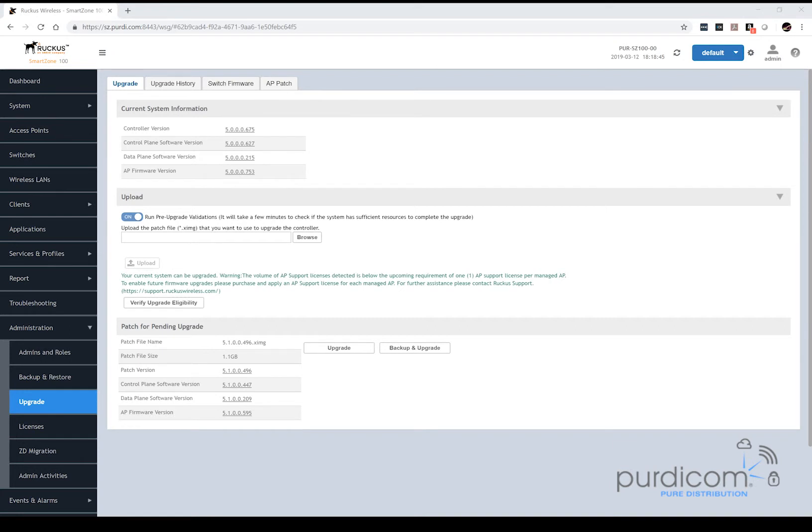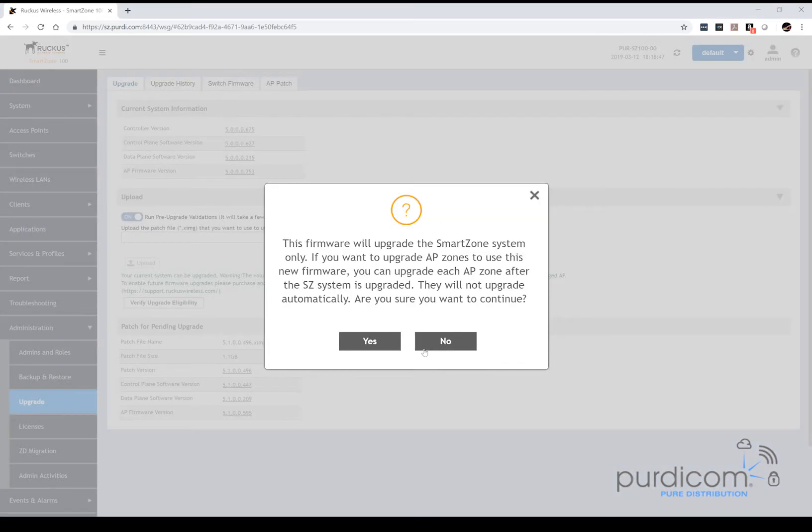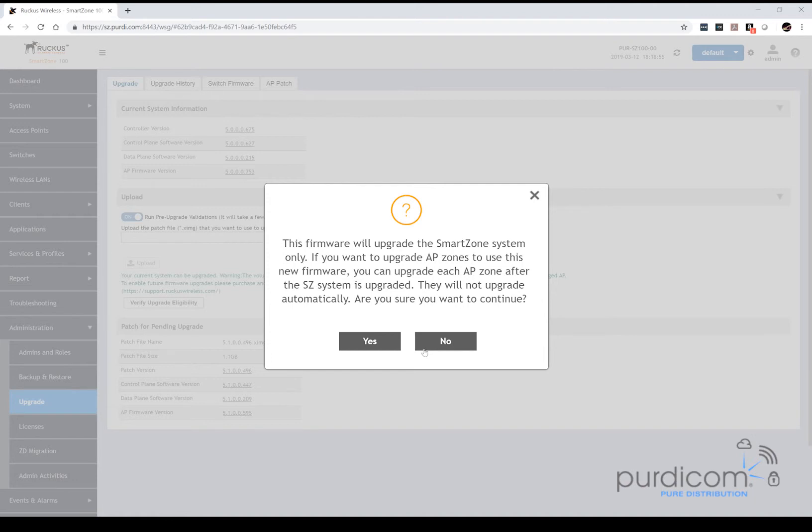So selecting backup and upgrade is next to ask us if we want to proceed. It's going to warn us that the access point zones will not automatically be upgraded. That is a feature of the Ruckus system whereby it deliberately doesn't upgrade the AP zones. The reason is that you may have access points which are incompatible with the new firmware. So you may have to lock the zone by not upgrading it.